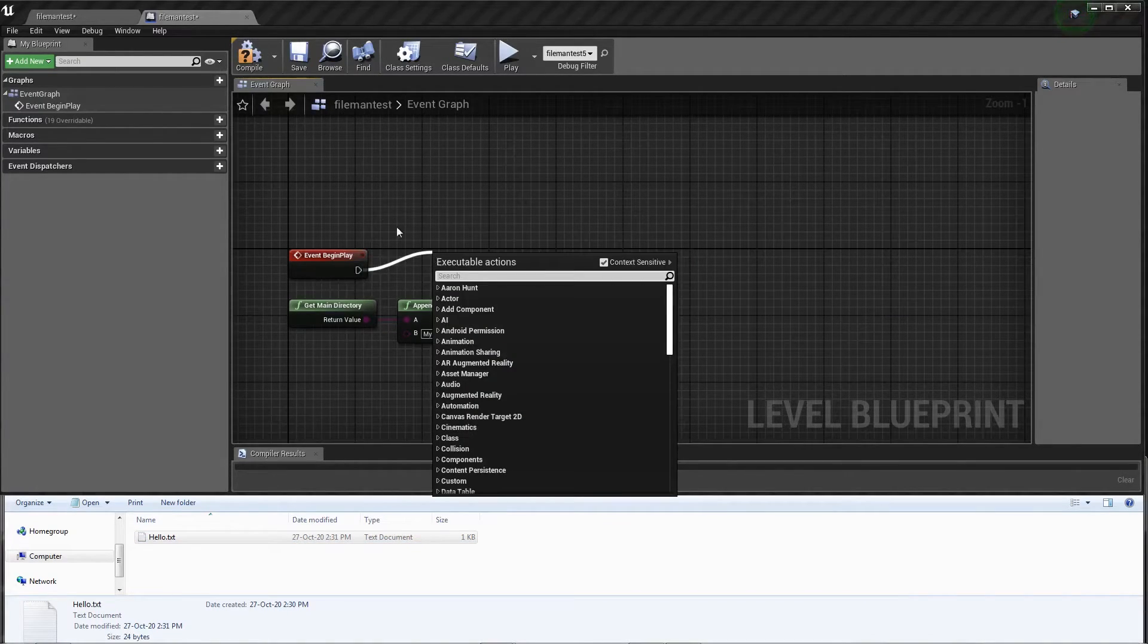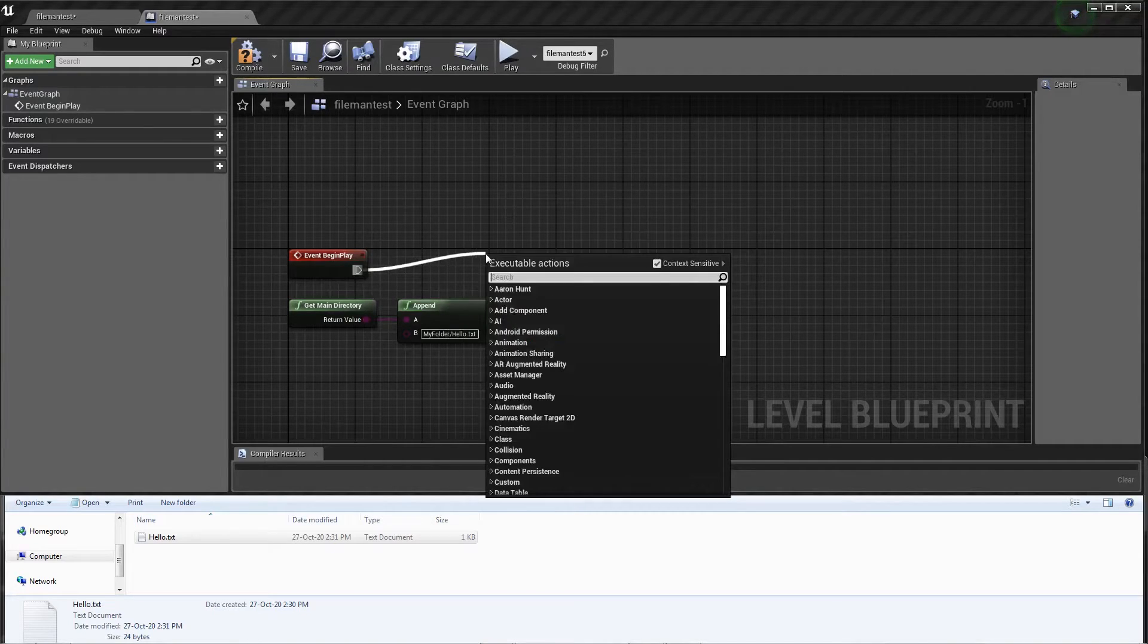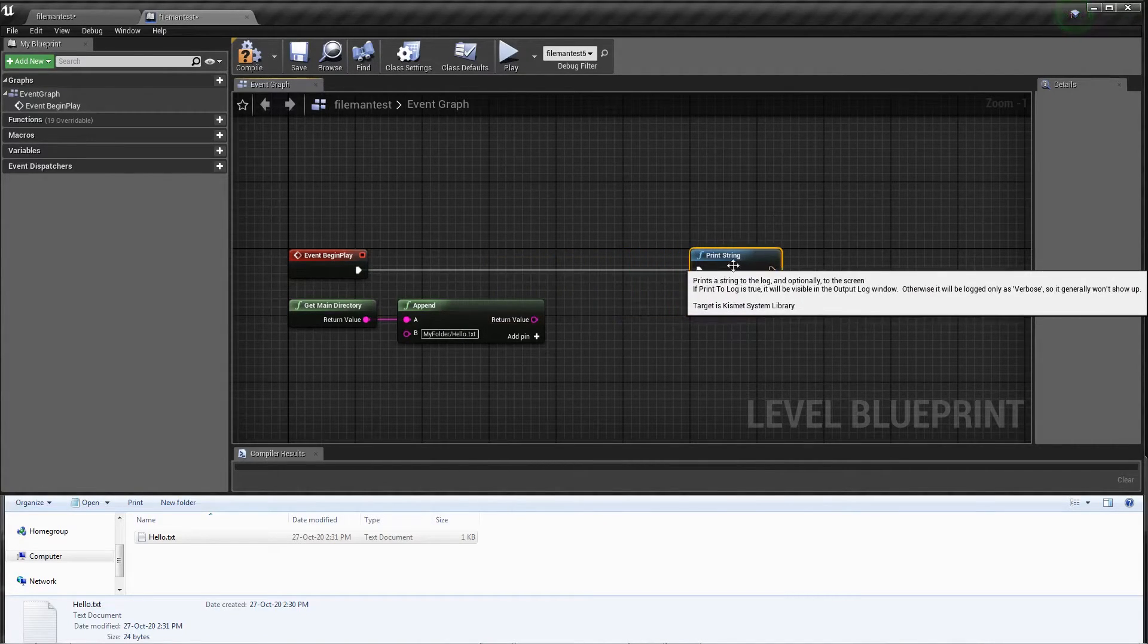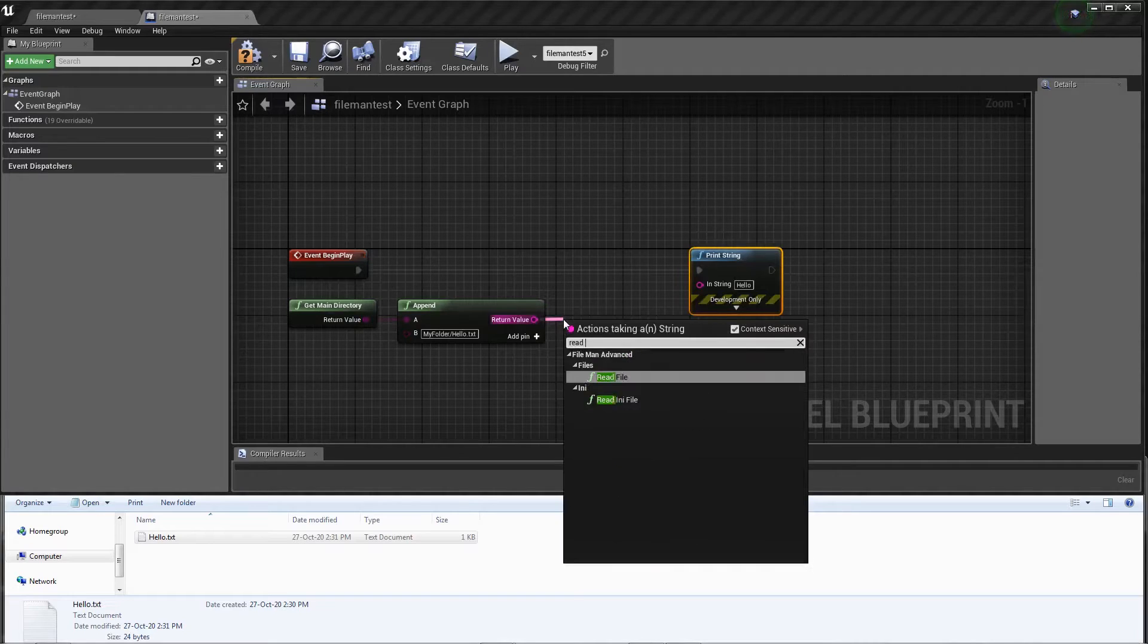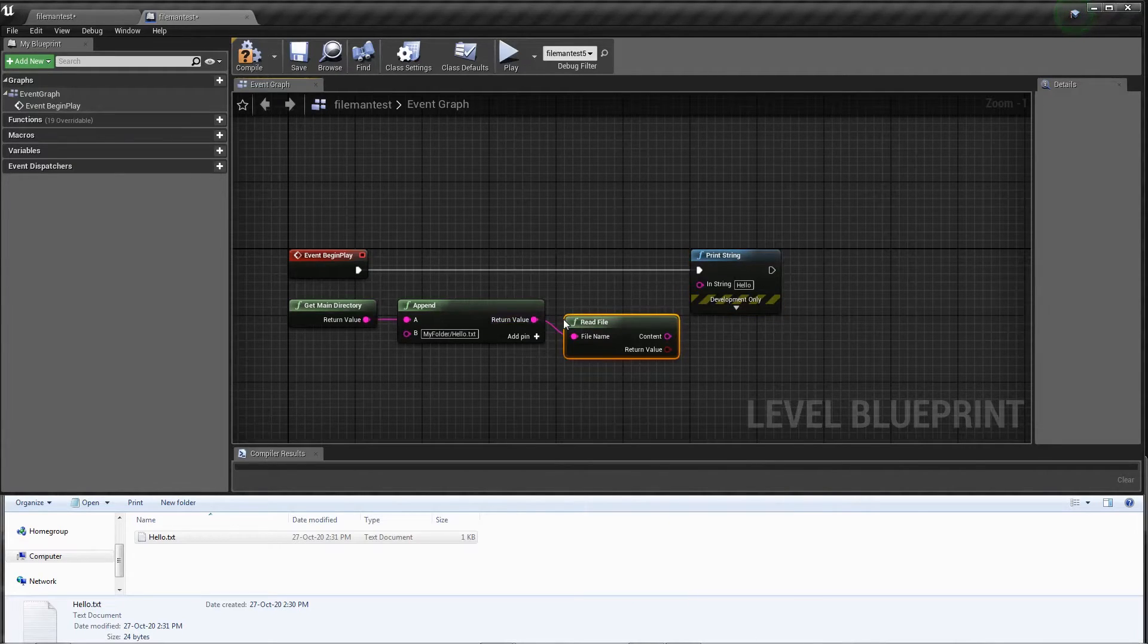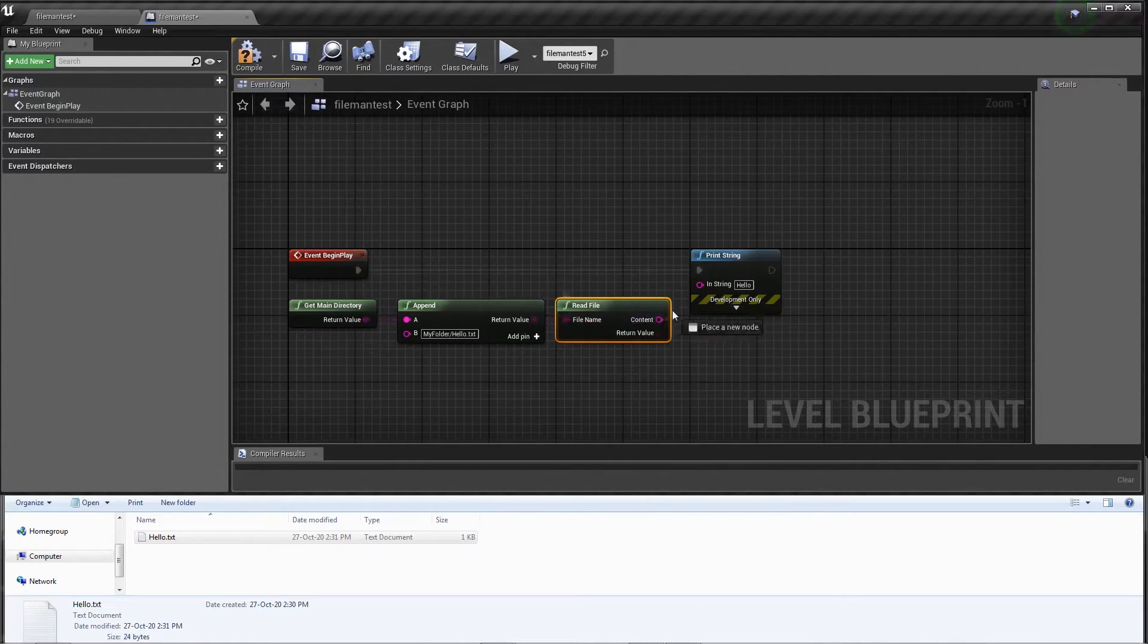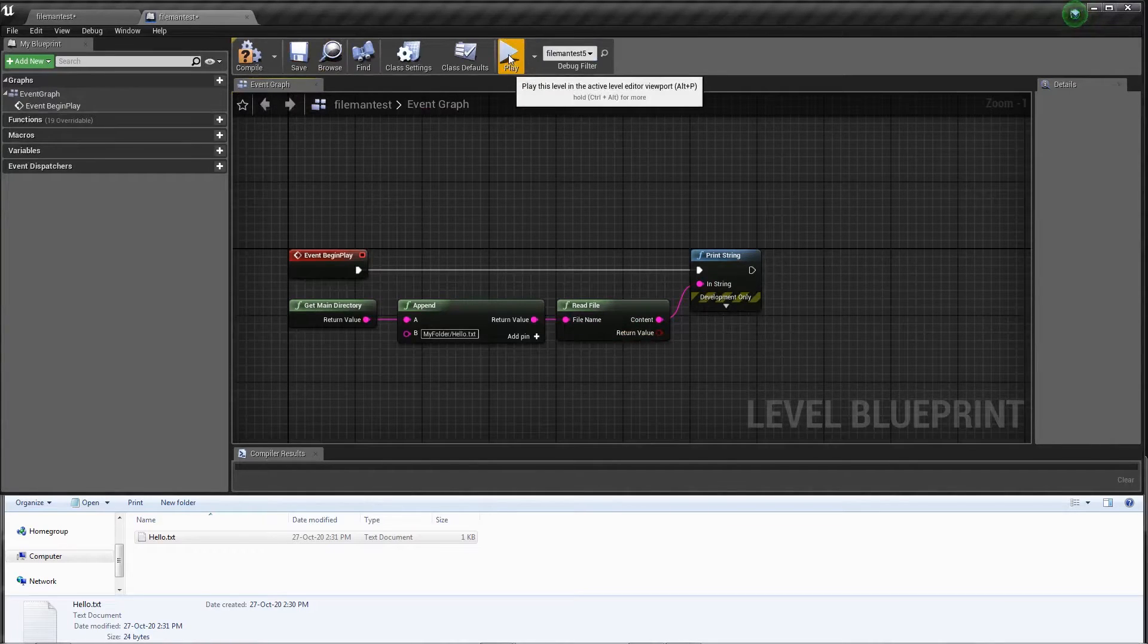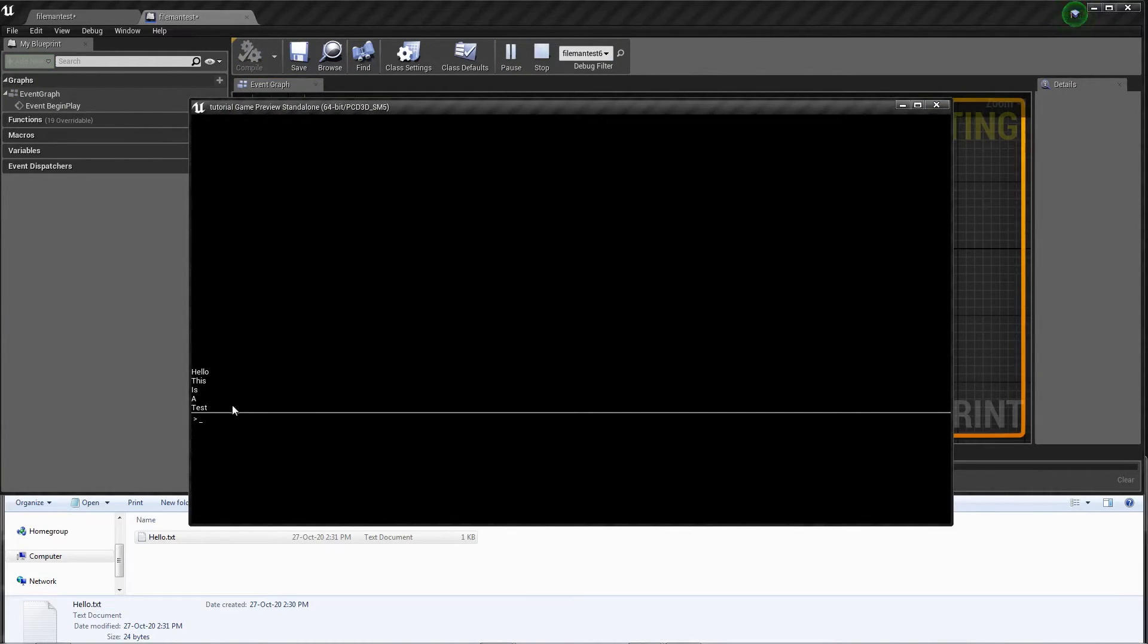Let's connect a print string, read file, get our content, and we click play. Hello, this is a test, right here.